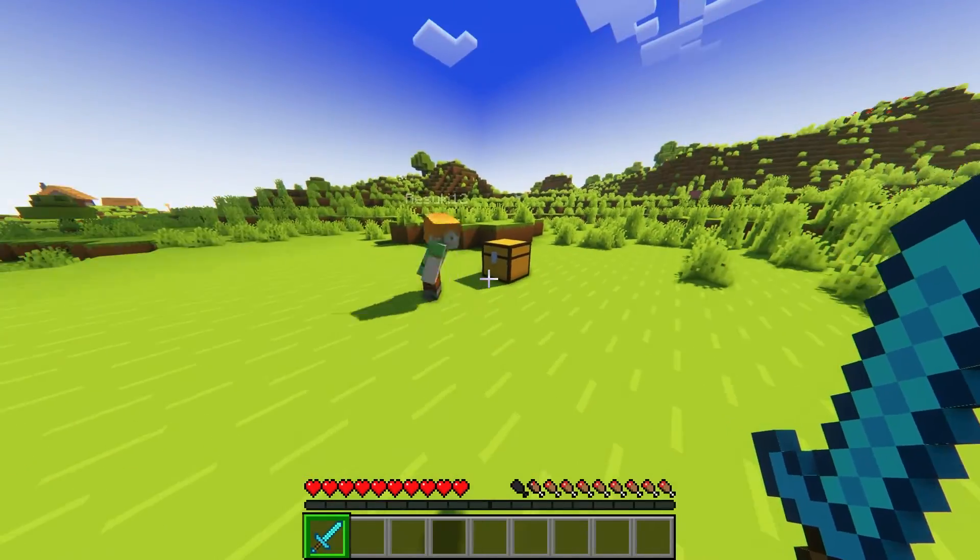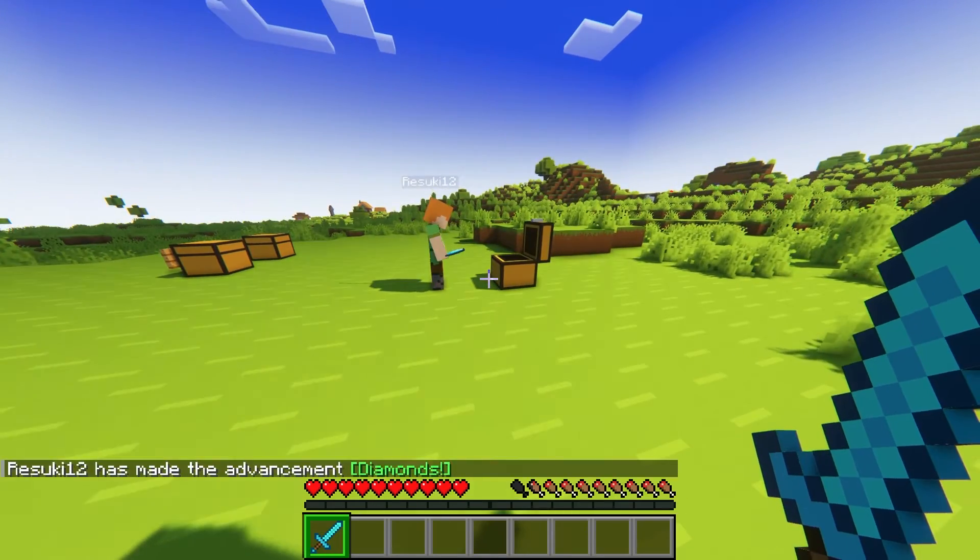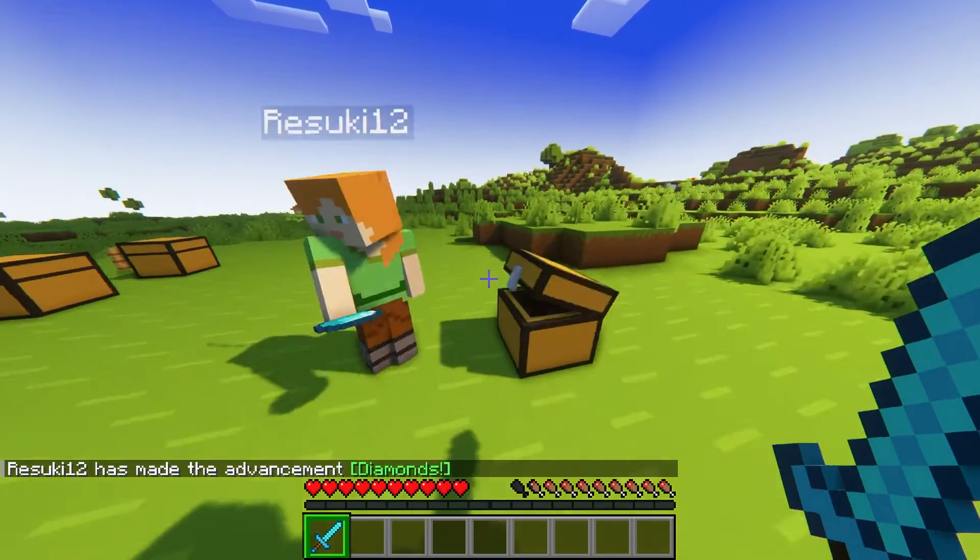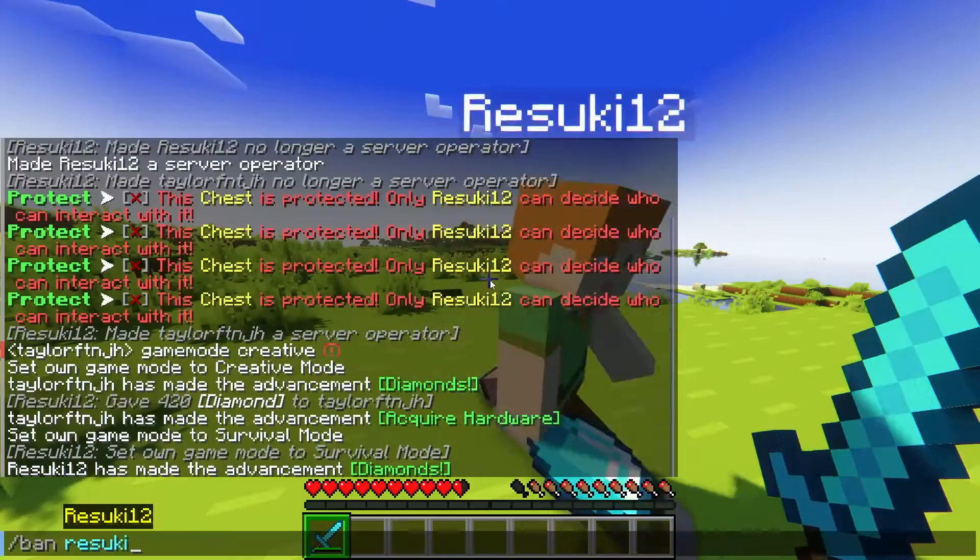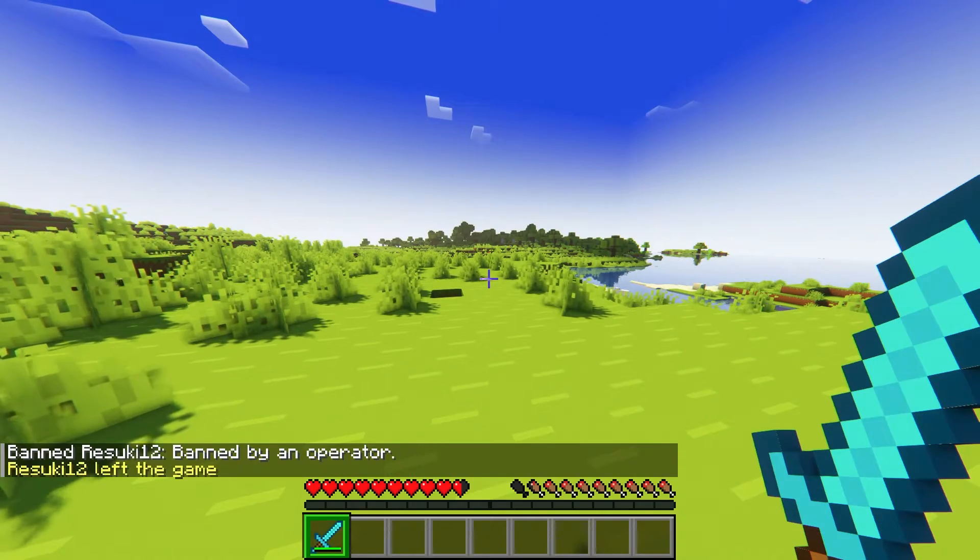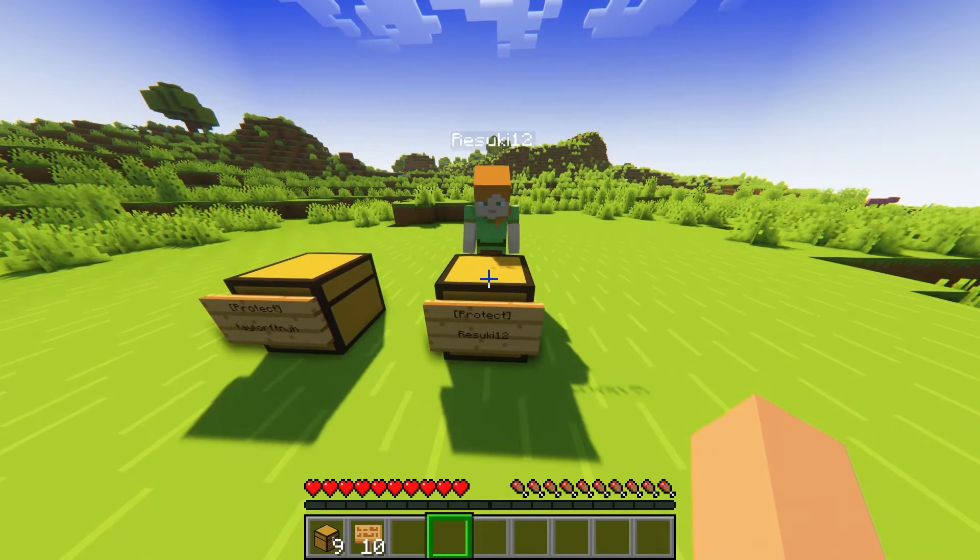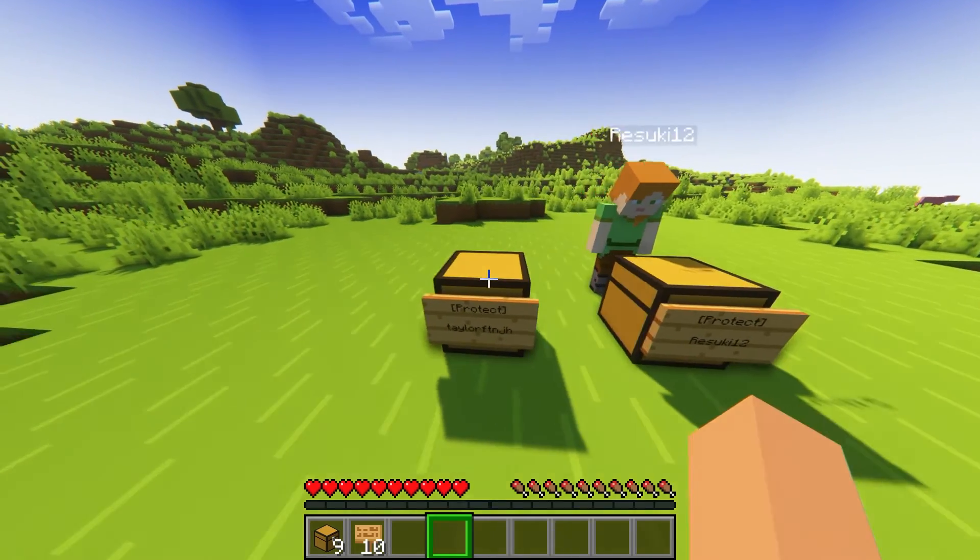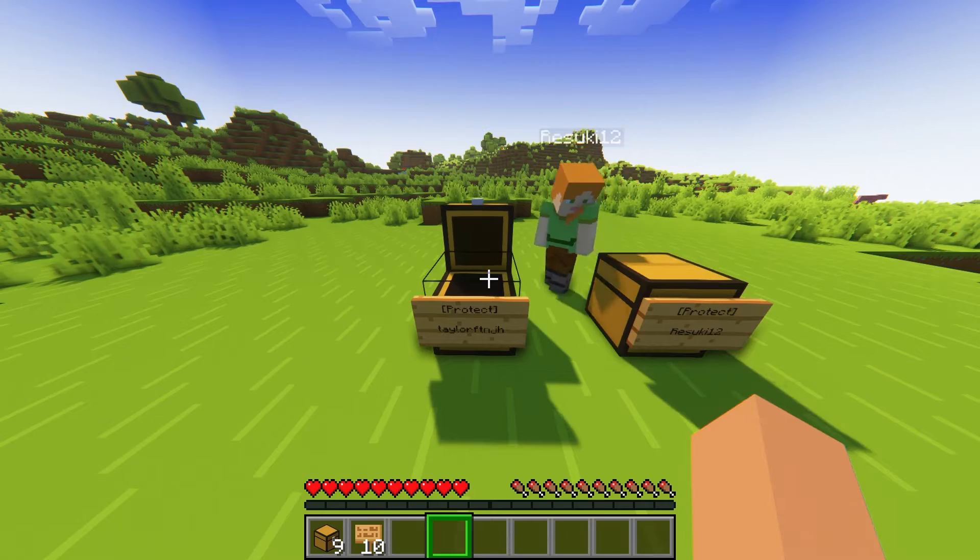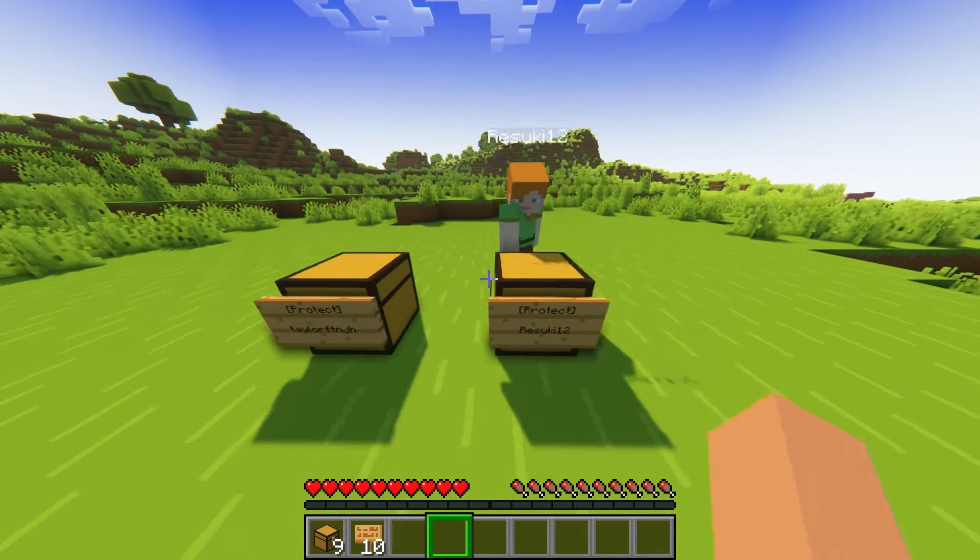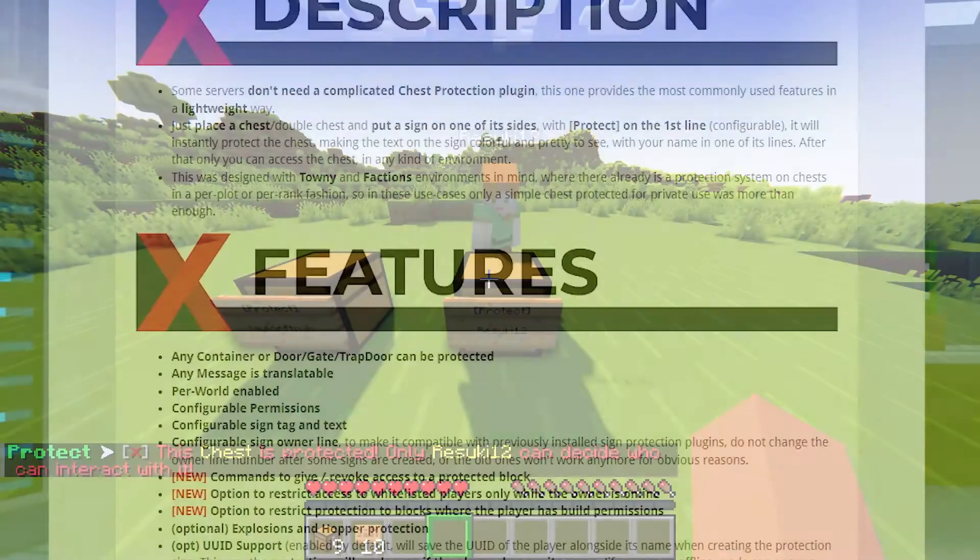Hosting Minecraft servers opens the doorway for potential issues like griefers or thieves. You can always ban them, but it's hard to catch everyone on time, and if you want a way to protect you and your players from losing items, then chest protection is a great way to do that.